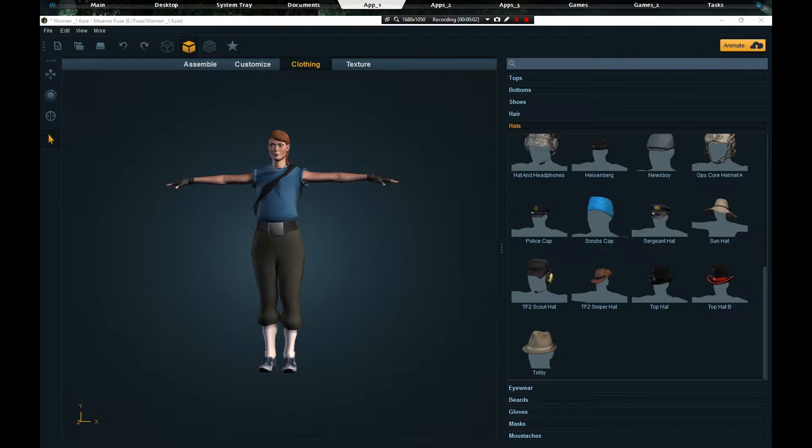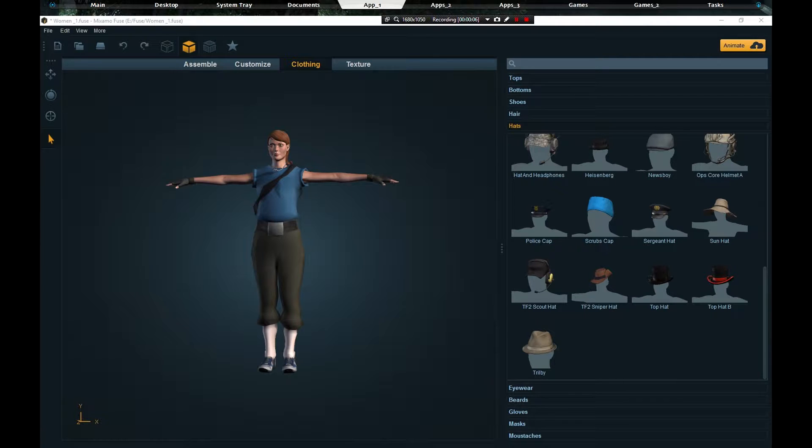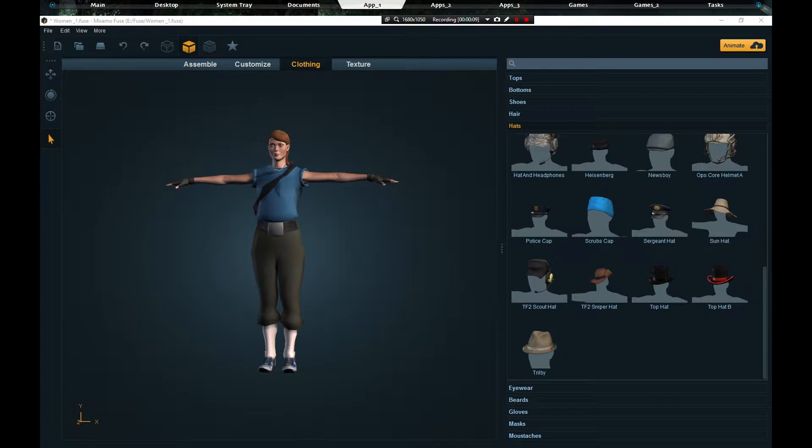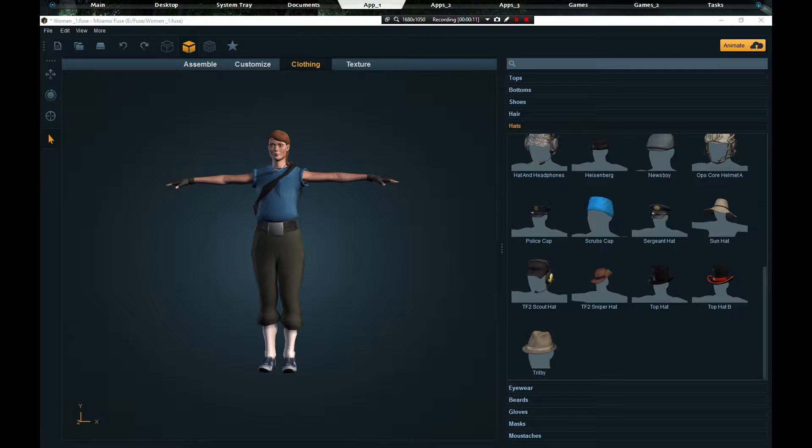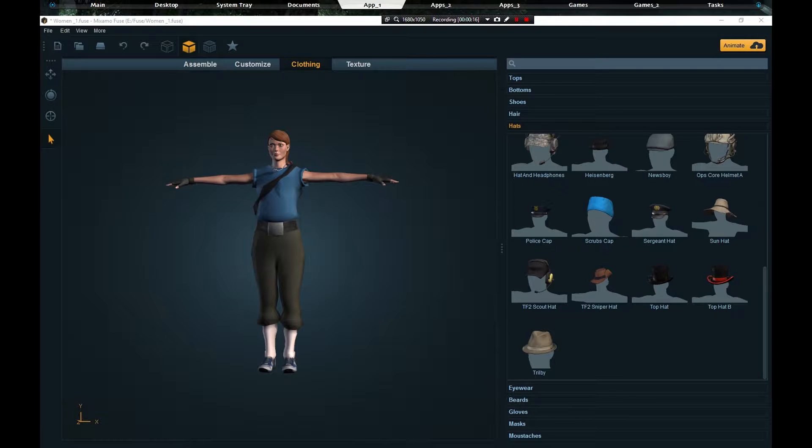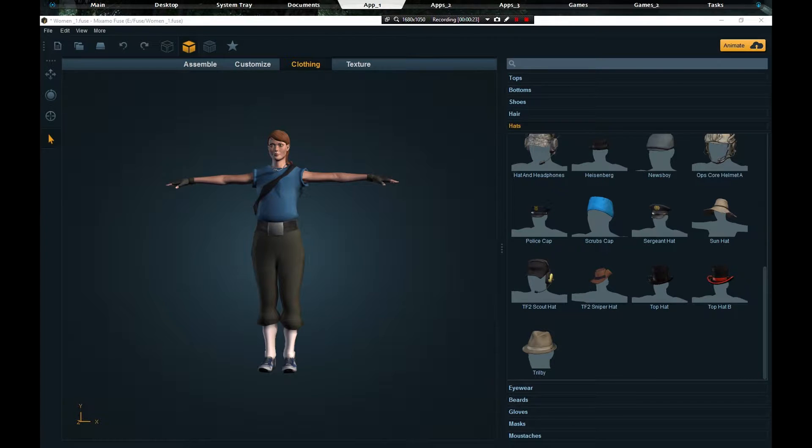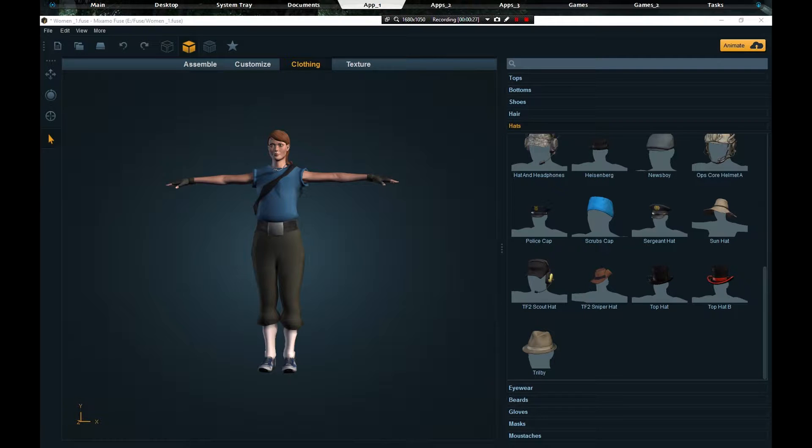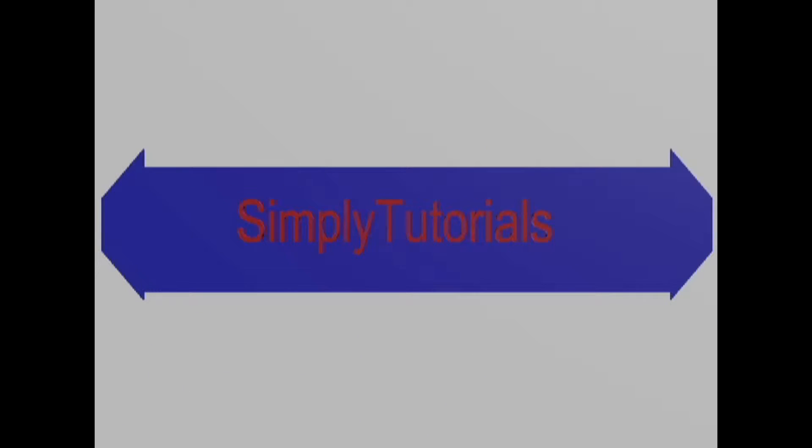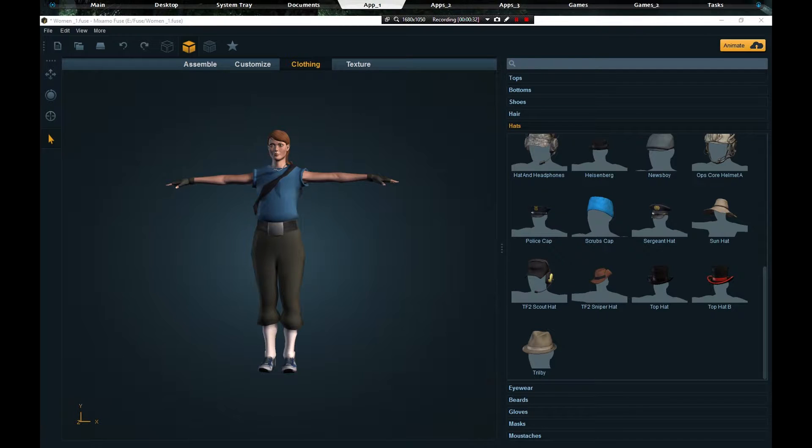Hello there my fellow youtubers, this is Simply Tutorials where the tutorials are simple. In this video I'm going to be showing you how to take your character from Fuse, which is the program I have open now, and export it to Source Filmmaker. For those of you who don't know what Source Filmmaker is, you really don't need to be watching this video. But if you want to export it to Gary's Mod, stay tuned.